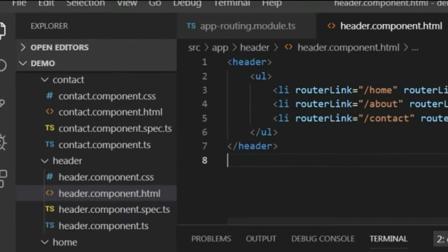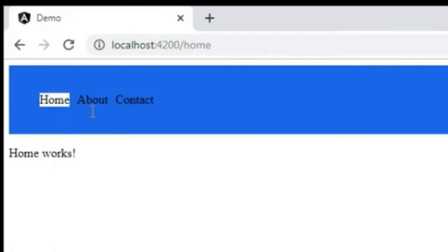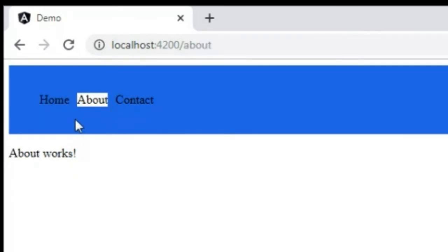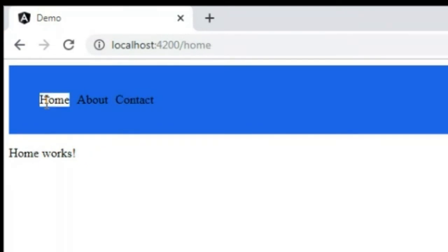I open header.component.css and add a CSS rule for the active class with background-color white. I save everything and go to the browser. Now if I click Home the background color is active on the Home menu, if I click About it's active on About, and if I click Contact it's active on the Contact menu.